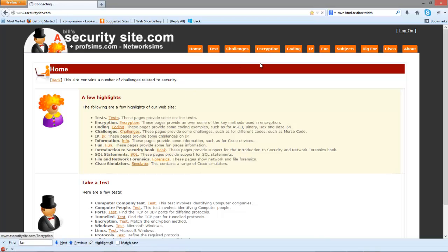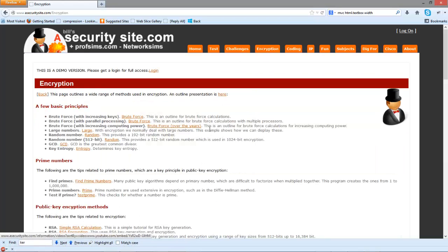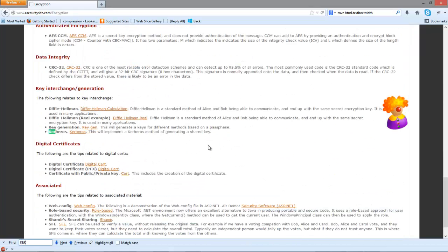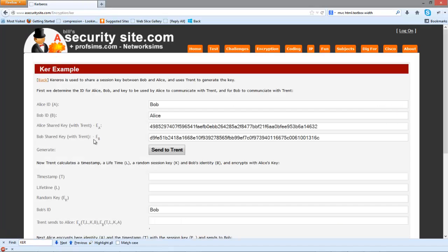We'll go to the encryption section and look for Kerberos. Alice's identity is Alice and Bob's identity is Bob.